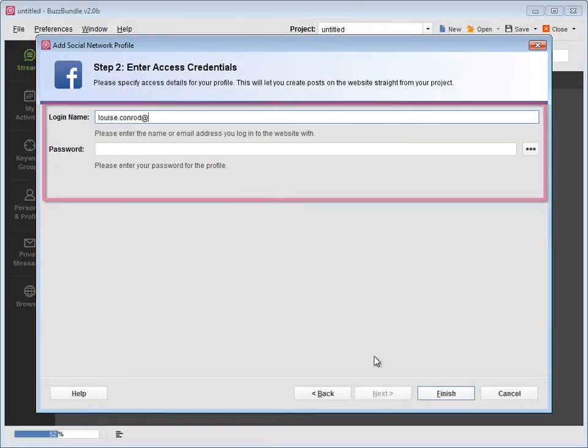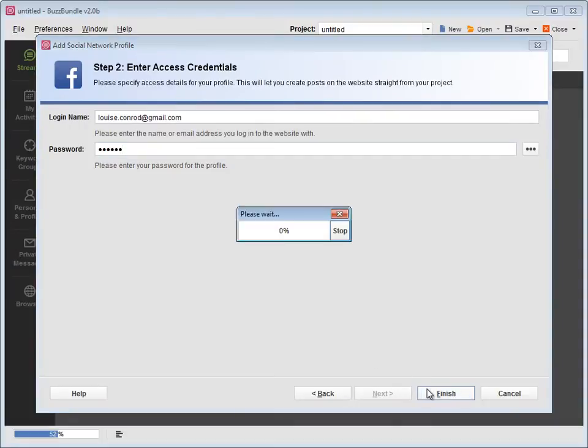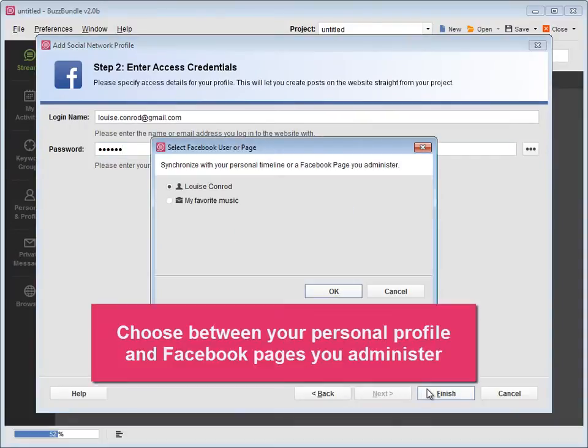If you add a Facebook profile, you'll be asked to choose between your personal profile and Facebook pages you administer.